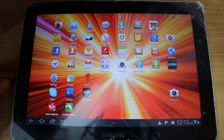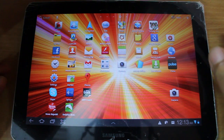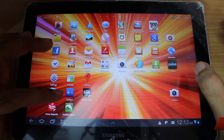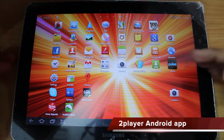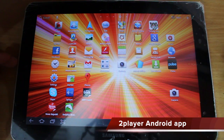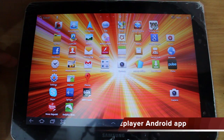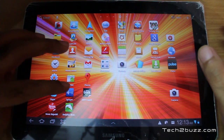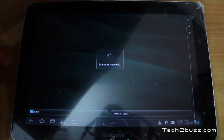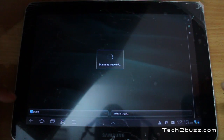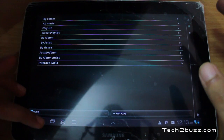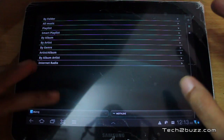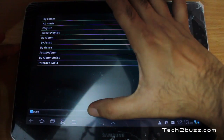For this I'm using an Android tablet — you can use any Android phone. I'm using a third-party app called Two Player, which you can download directly from the Android Market. I'm going to launch this now, and the first thing it shows is the source selection.